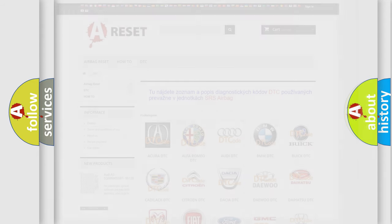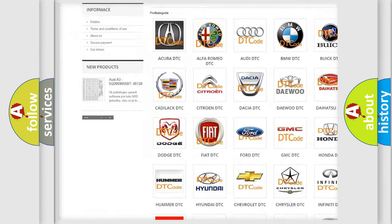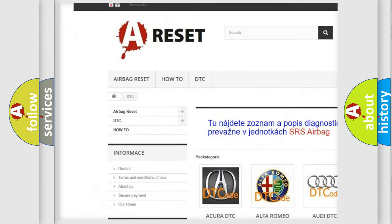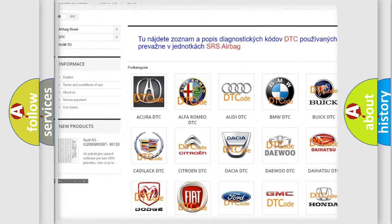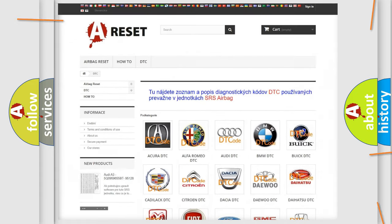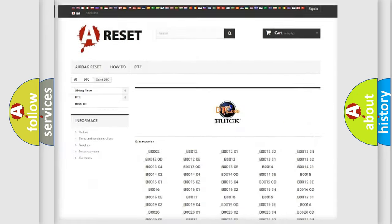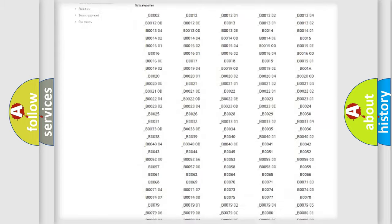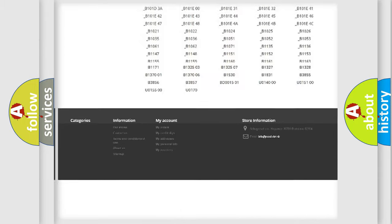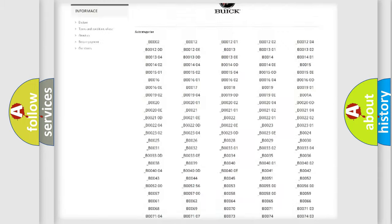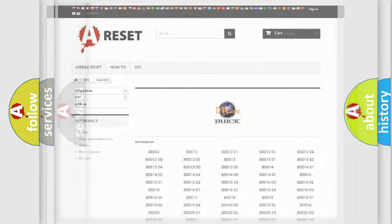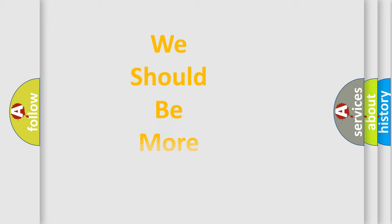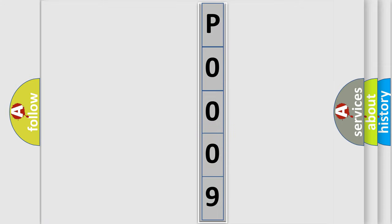Our website airbagreset.sk produces useful videos for you. You do not have to go through the OBD2 protocol anymore to know how to troubleshoot any car breakdown. You will find all the diagnostic codes that can be diagnosed in vehicles, and also many other useful things. The following demonstration will help you look into the world of software for car control units.